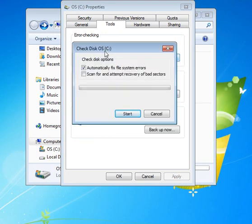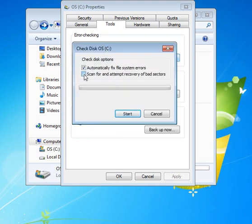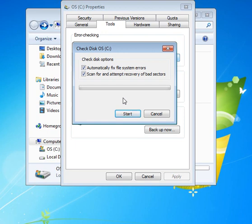And what you want to do is scan for and attempt recovery of bad sectors. Drives are broken up into sectors and occasionally sectors can go bad.